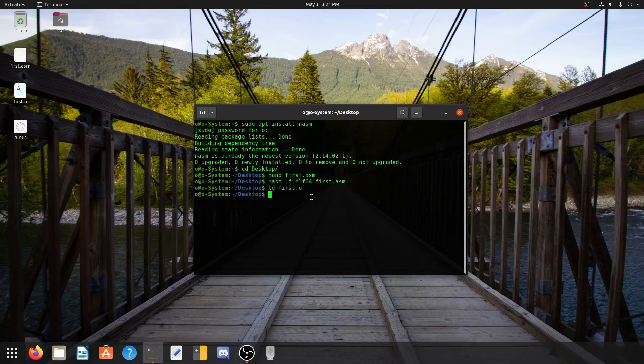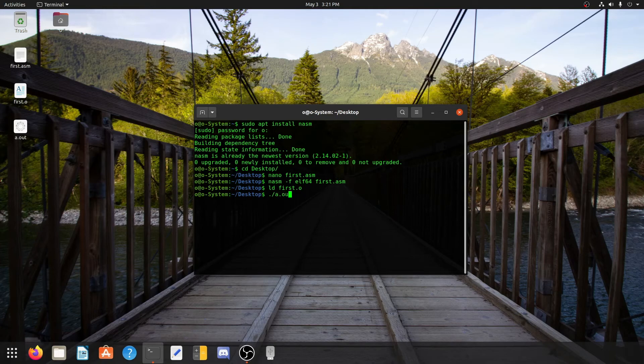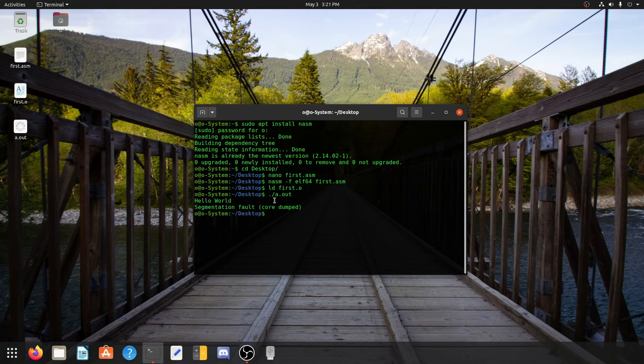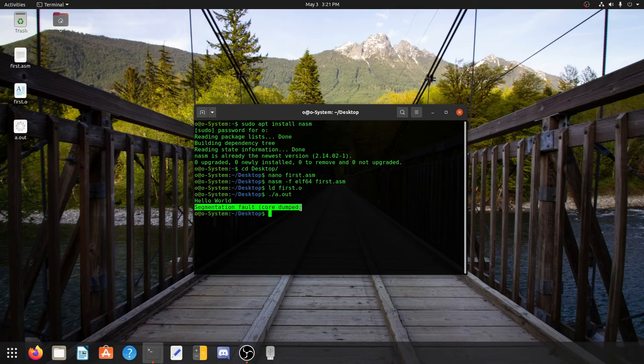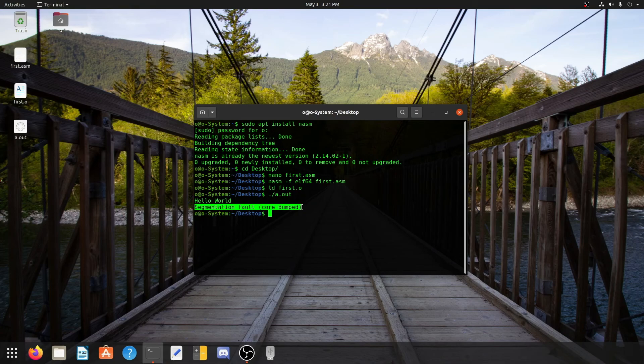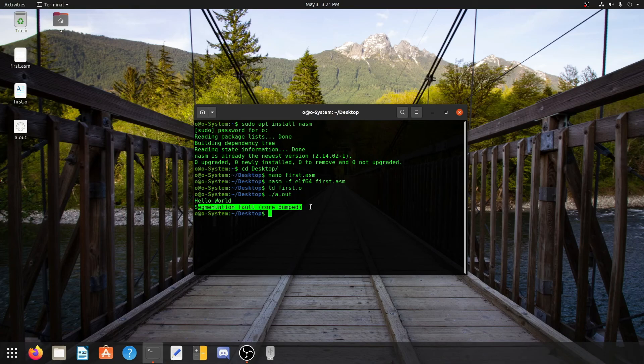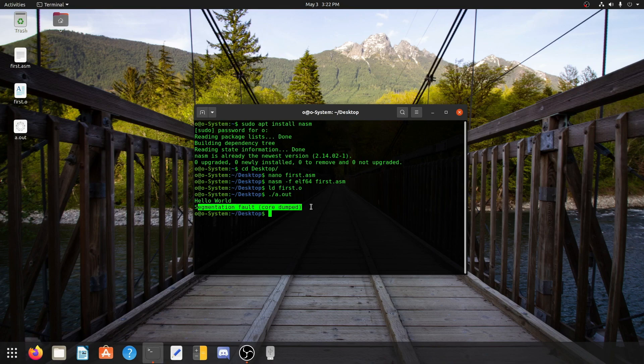To execute this file, we will need to write dot forward slash then a.out. Now if you press enter, we will get our hello world. But as you can see, there is a segmentation fault, which means something went wrong while the program was running. We will talk about this later. For now, congratulations, you have written your first program in assembly language, and in the next video I will be discussing the meaning of the code that we just wrote.